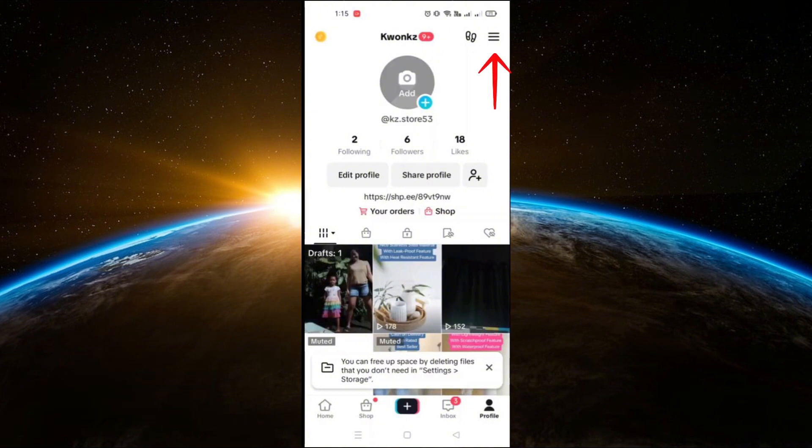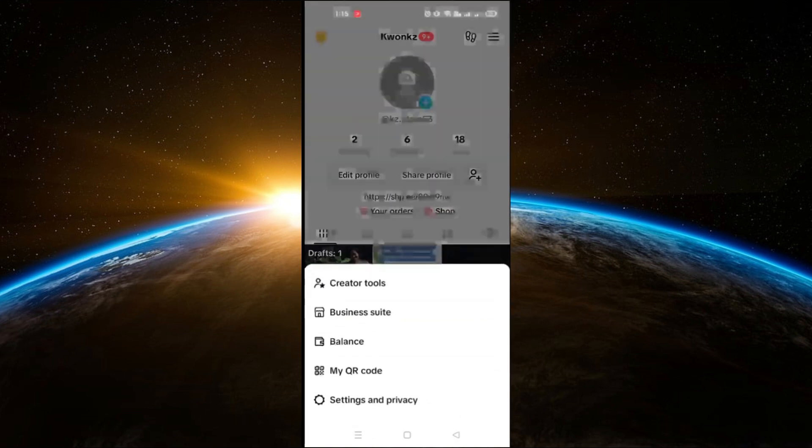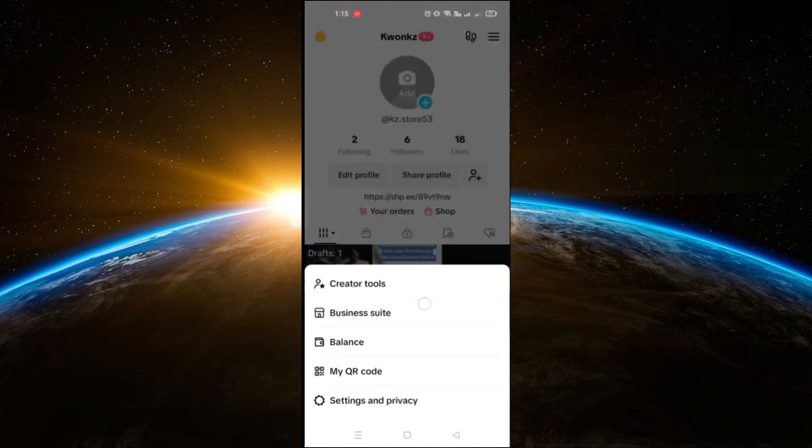Next, click on the three lines in the upper right corner of your profile page. This will open a menu with various tools and options.